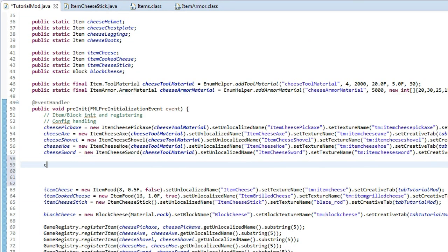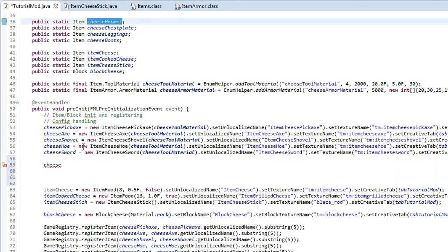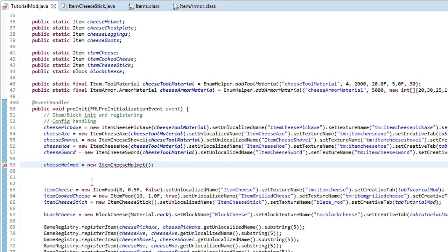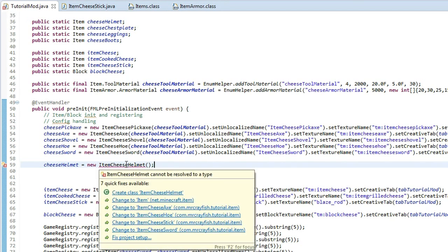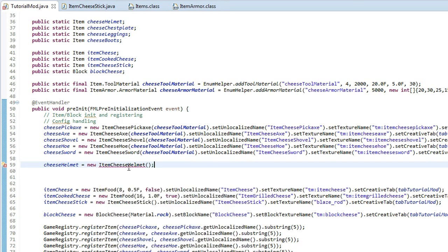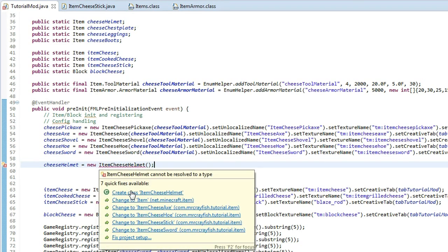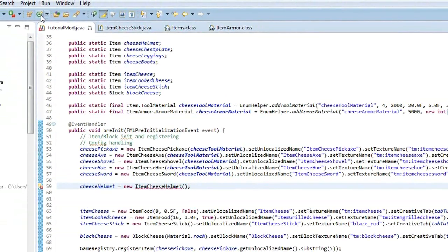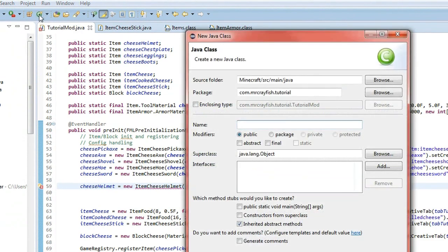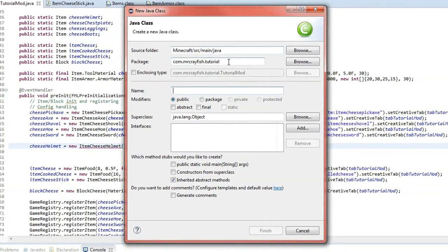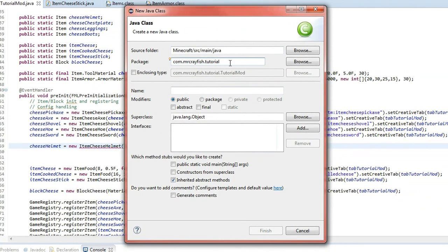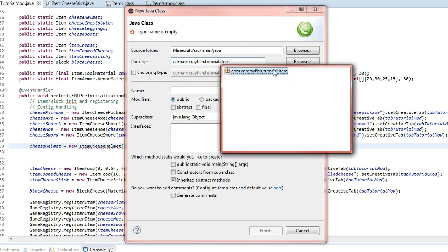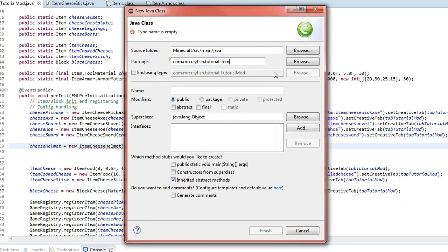So create those items and down here create some space in between our stuff there. And obviously we're going to do cheese helmet. We're going to just copy and paste that, equals new item cheese helmet. Now what we're going to do here is we're going to do something a little bit different, because some of you guys can't seem to highlight over this and go create class. And then sometimes it doesn't extend it, right? So what we're going to do is we're going to go up here, click this new class button.